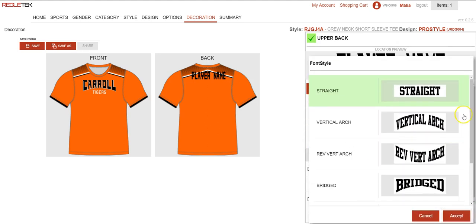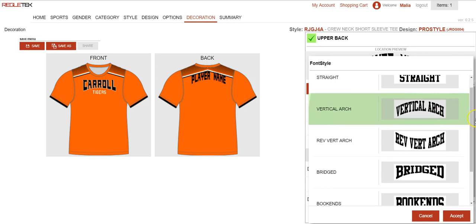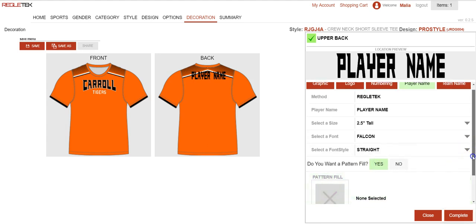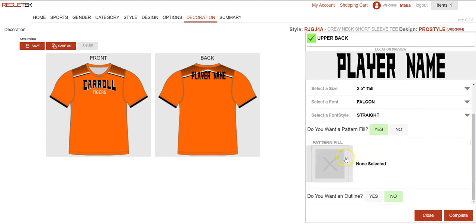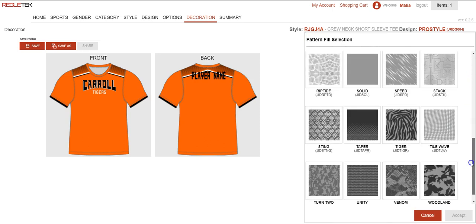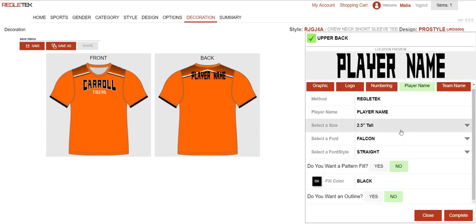Here I could change the font style, so I could change the layout to vertical — we have different options available for that. I'm just going to leave it straight. This section right here allows me to add a fill pattern. You could add fill patterns to the name, the number, or the team name, and we have several patterns available. But because of the stripes on this shirt already I'm just going to leave it solid, so I'm going to hit cancel and then select no for fill pattern.